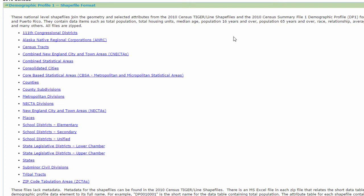So they contain items such as total population, total housing units, median age, population 16 years or over, population 65 years or over, race, relationships. Wow. So all of this stuff, that's not everything in the census by any stretch of the imagination. But this is a lot of stuff they already have attached for you and it'll be ready to go. And then you pick what type of geography you would be interested in.